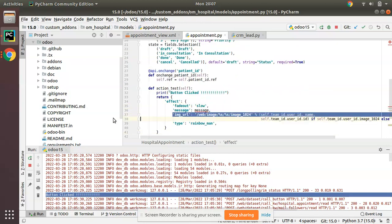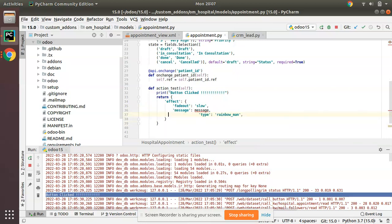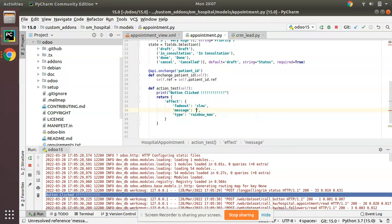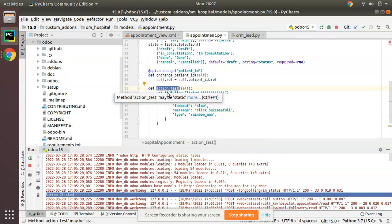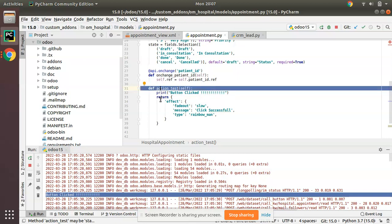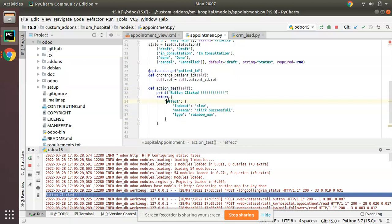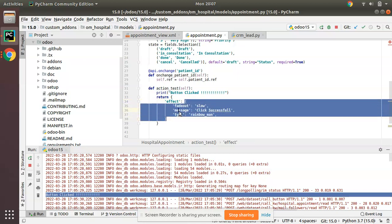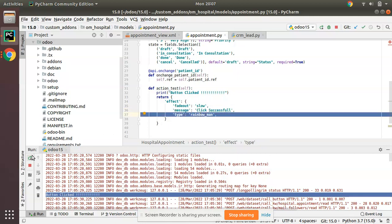I'll remove this image line - I don't need to show any images. Instead of the message variable, you can add your text like 'click successful'. You can put some of your text which you have to show in the UI. From the button, once we click, the code execution will reach here and I am returning this effect. You can see the syntax: return a dictionary with the key 'effect', and with this variable fade_out_slow, message 'successful', and type 'rainbow_man'.